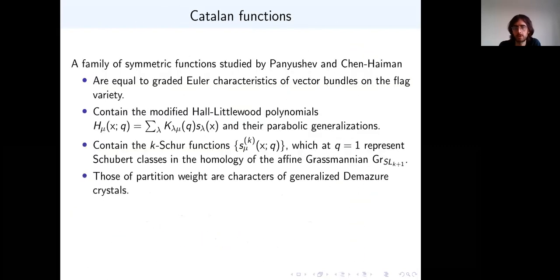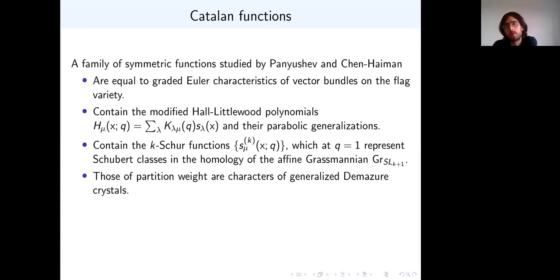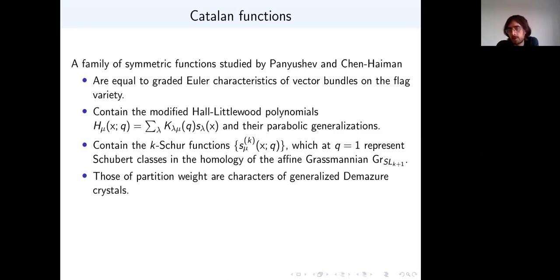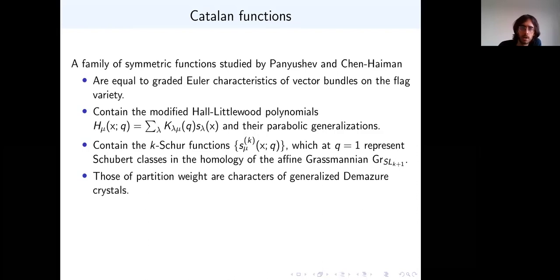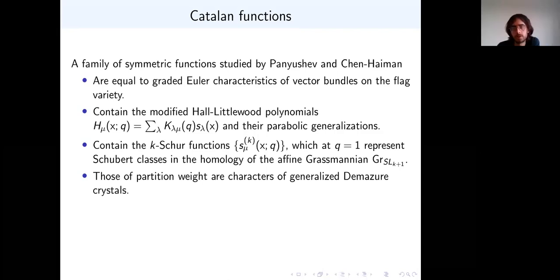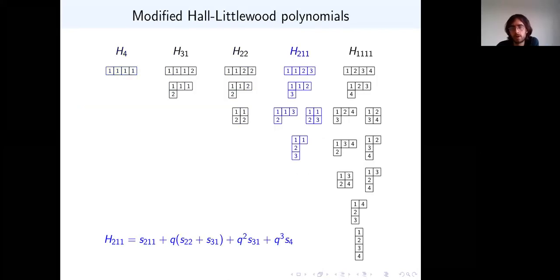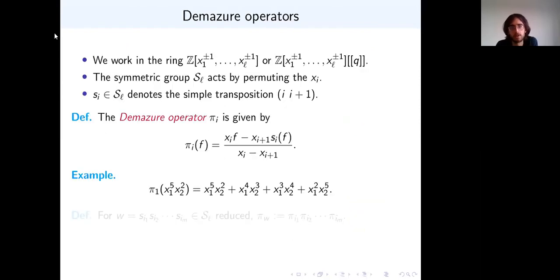One of our results from several years ago was a proof that the K-Schur functions are Schur-positive, and that used this connection — realizing them as a subclass of Catalan functions. Having this wider class of functions allows more inductive techniques that weren't available for just the K-Schur functions alone. In this work, we actually generalize them further to certain non-symmetric variants, and that's how we found this connection to the generalized Demazure crystal. Allowing this greater generality can sometimes make things easier by allowing better inductive arguments.